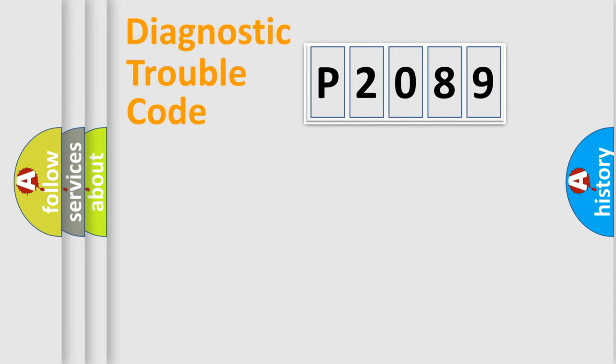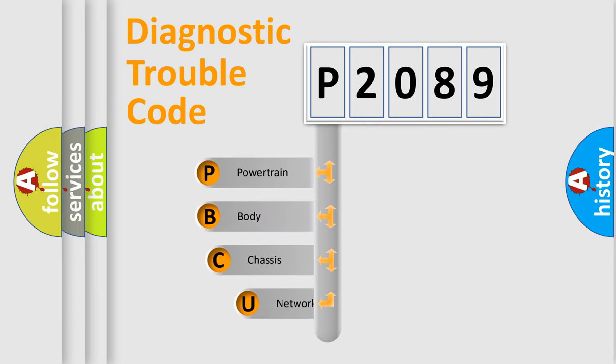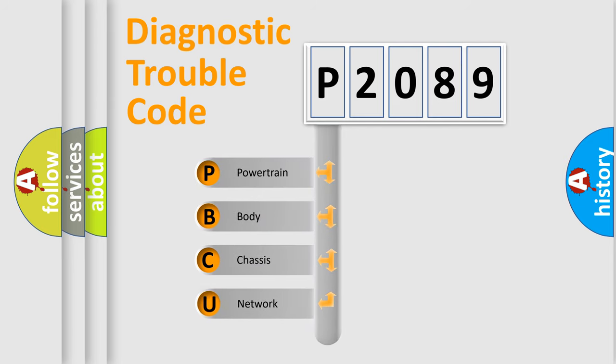Today we will find answers to these questions together. Let's do this. First, let's look at the history of diagnostic fault code composition according to the OBD-II protocol, which is unified for all automakers since 2000.